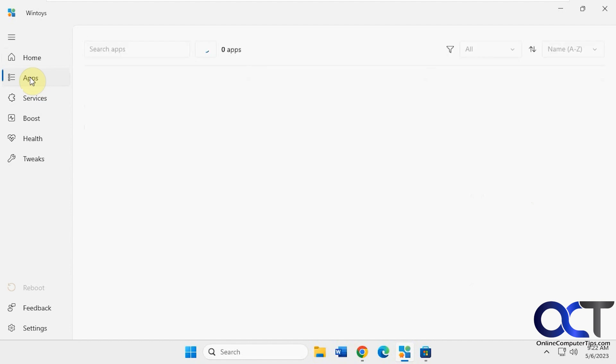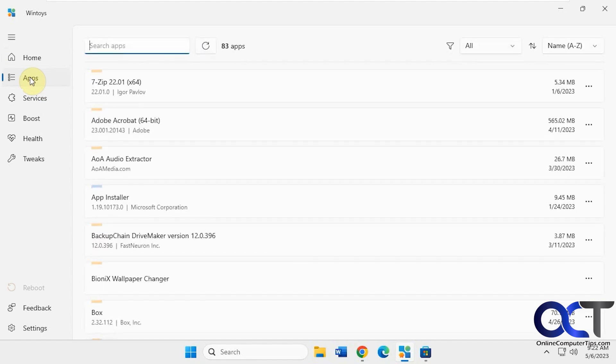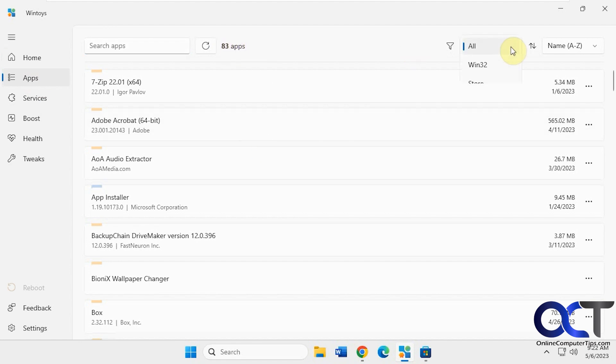And then you have the apps section. So this will list the apps that are on your computer, kind of similar to what the Windows settings will show you, how many apps, and you can filter it, sort it, and click on the three dots.